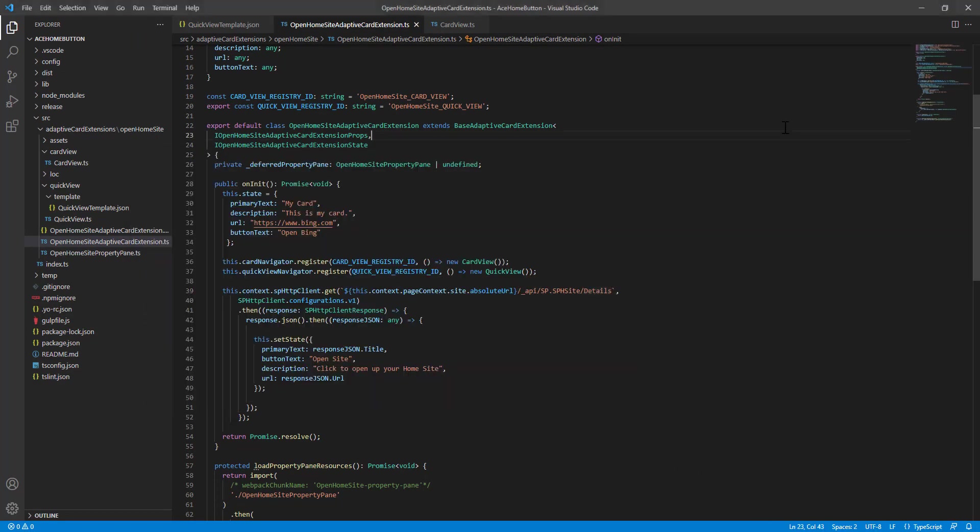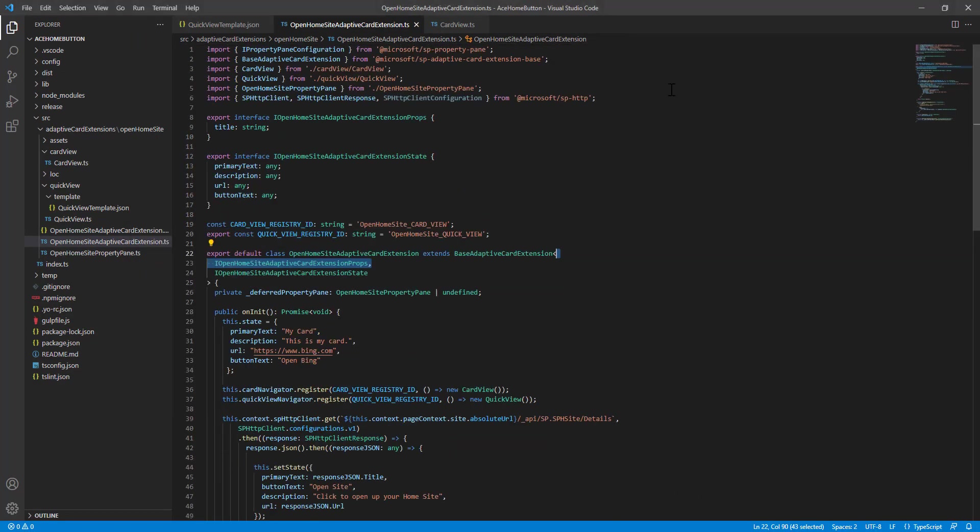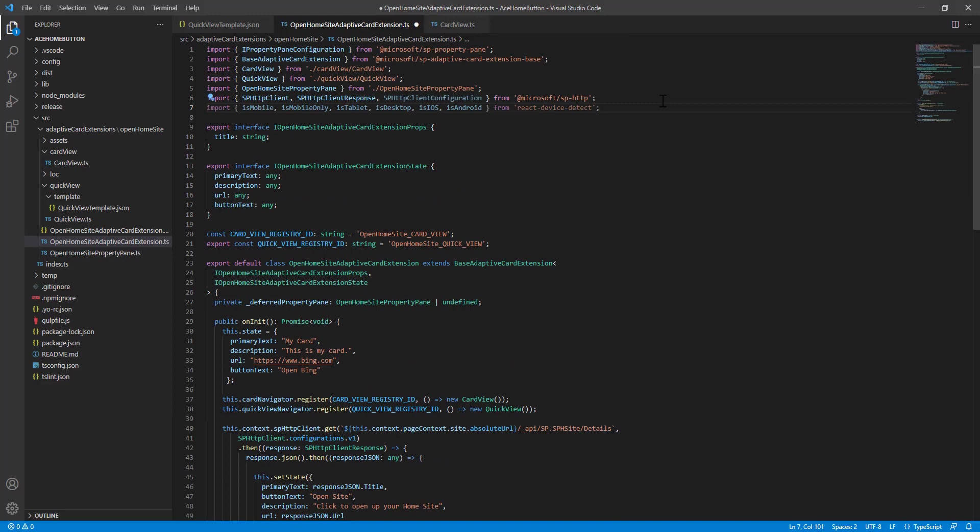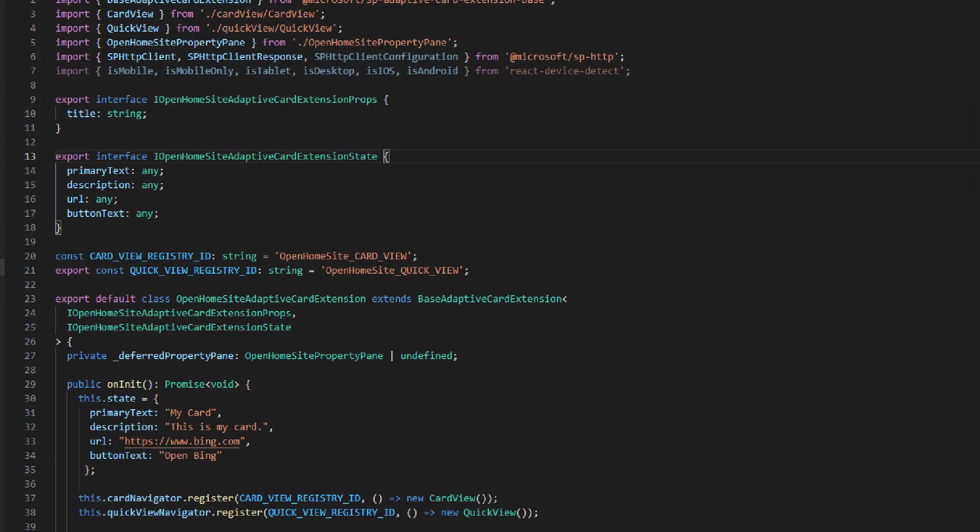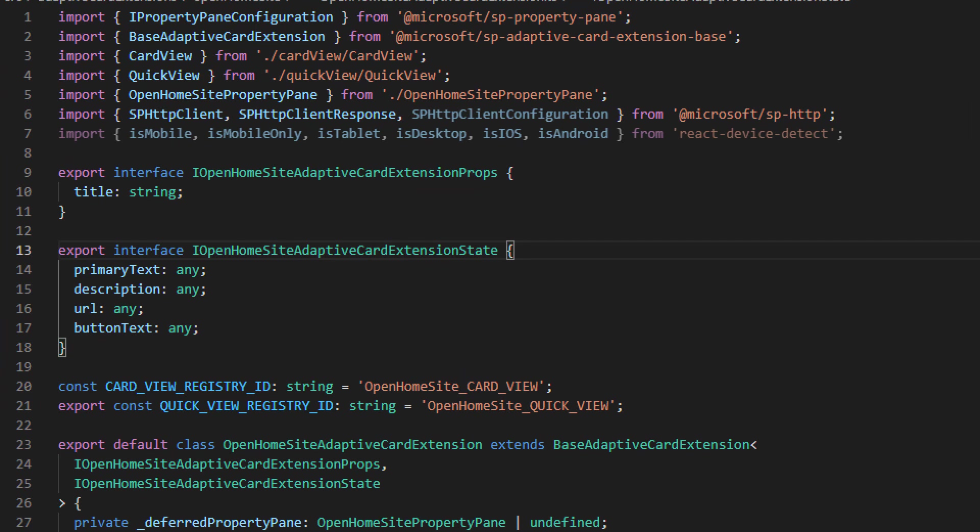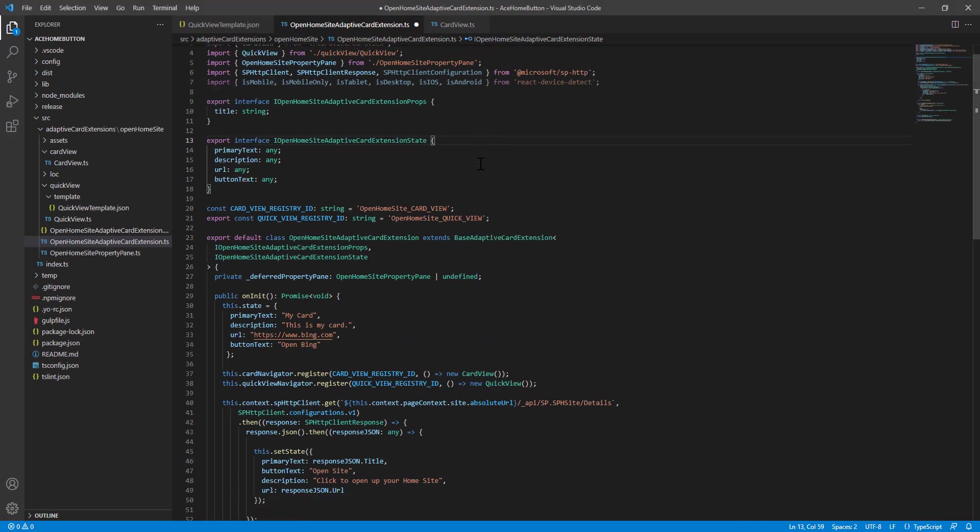And now that it's installed, we can come back to our project and we can import react device detect. And you can see we actually have the ability to know if we're on a mobile device, if we're on a tablet, if we're on a desktop, or even if we're on iOS or Android. So this is a pretty cool package to install.